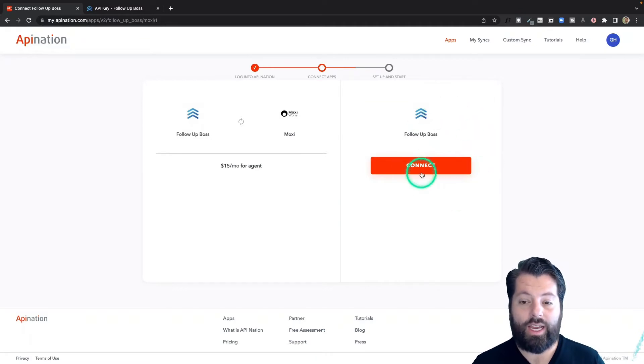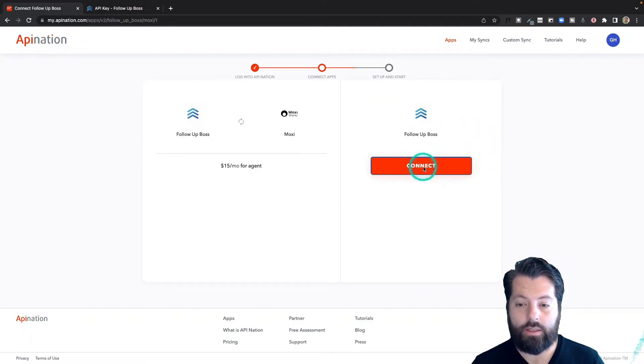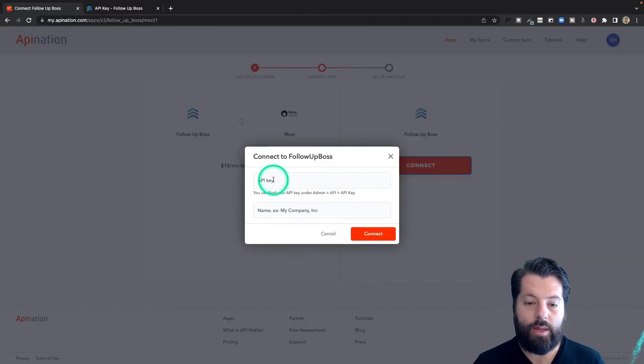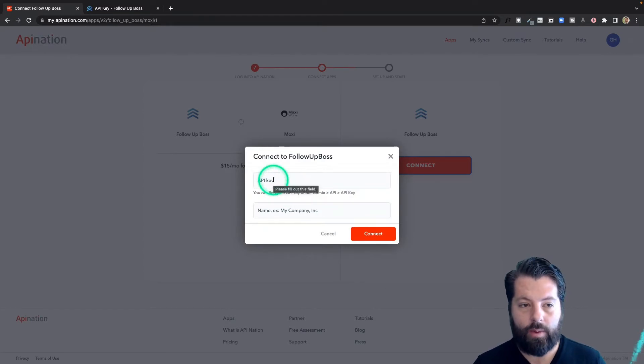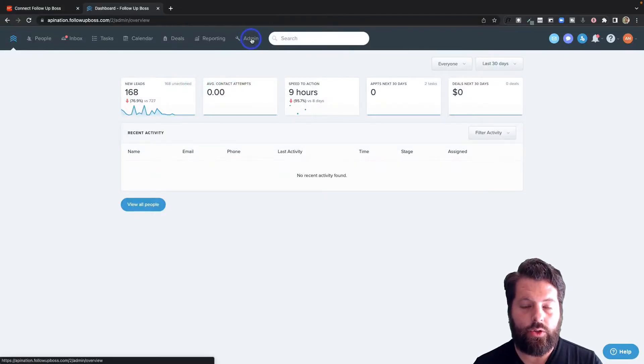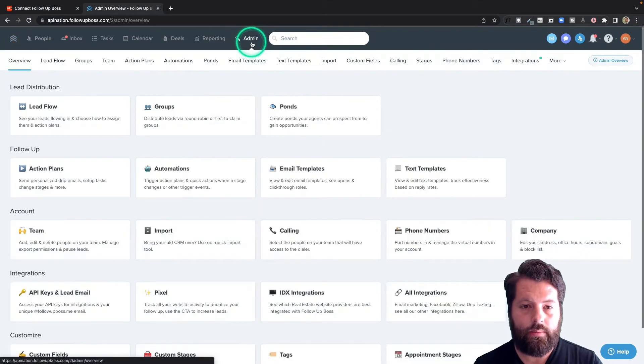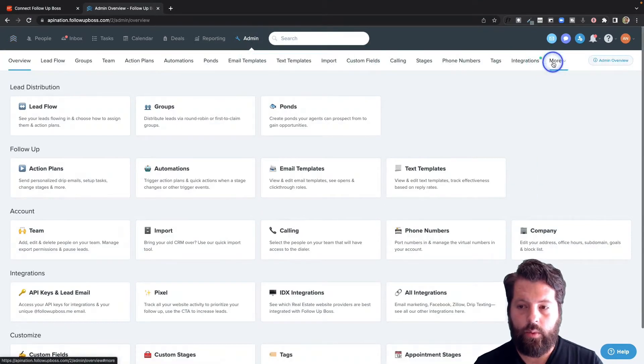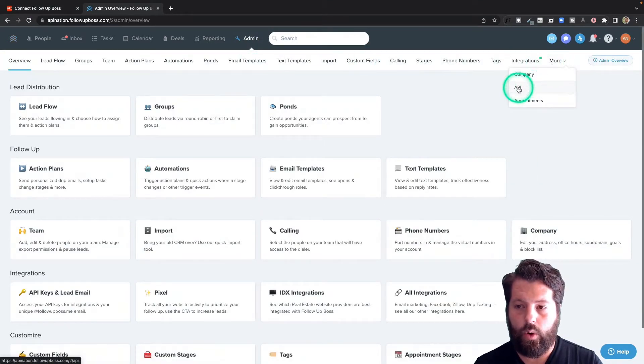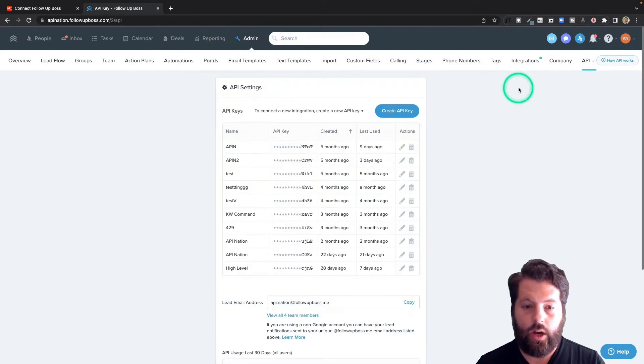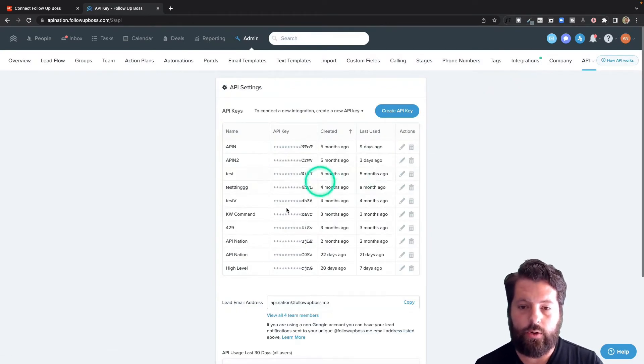now I'm going to connect Follow-Up Boss. Super easy. Hit this big button. It asks for an API key. Let's go grab that from Follow-Up Boss. To grab that API key, I'm going to go to Admin, come all the way over here to More, and click on API. You're going to see all the API keys you've created.